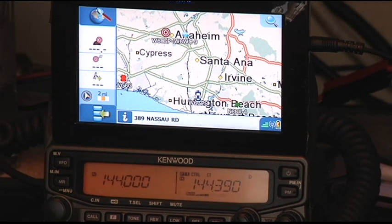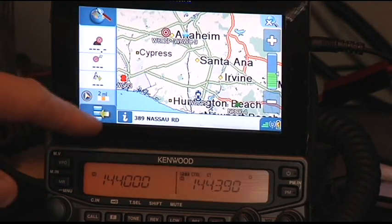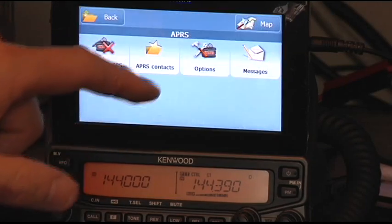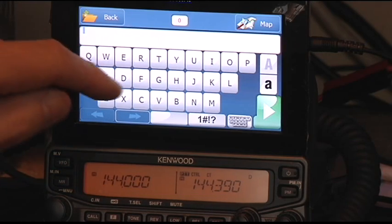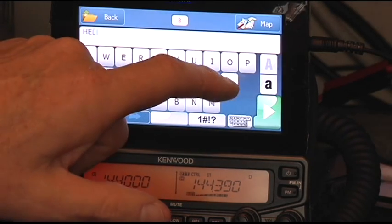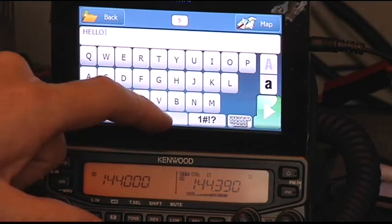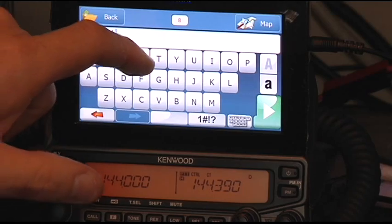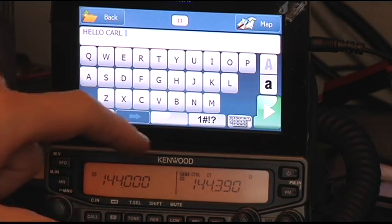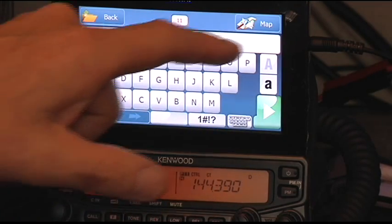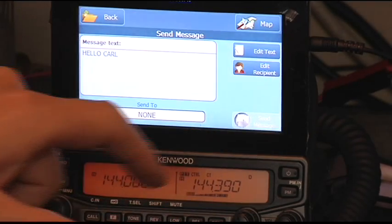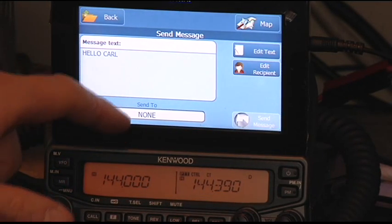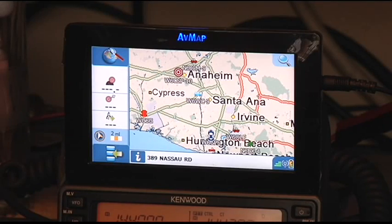But the main thing that we want to talk about with the Tiny Track 4 and the AVMAP is the messaging. So let me get to the messaging menu right here. Go to APRS, messages. You can create a new message here. And I'm going to say hello. He's a very slow typist. Yeah, I know. Don't do this while you're driving. Hello, Carl. Yes, don't do it while driving. And as we get ready for Dayton, Don is simultaneously packing at the same time. You can put the call sign in.